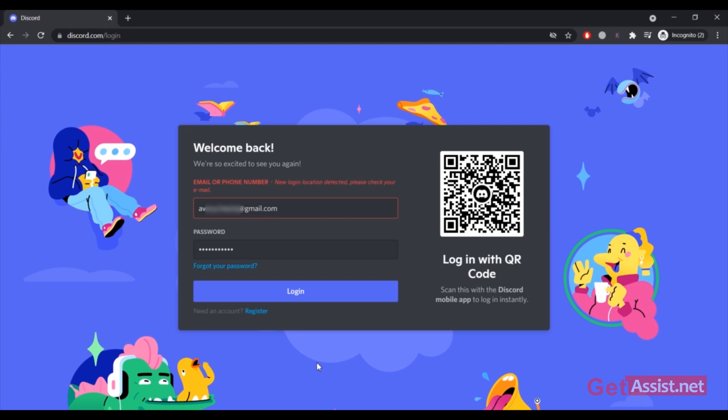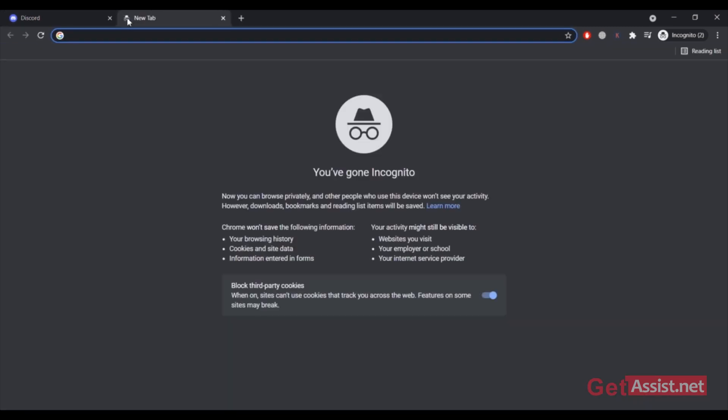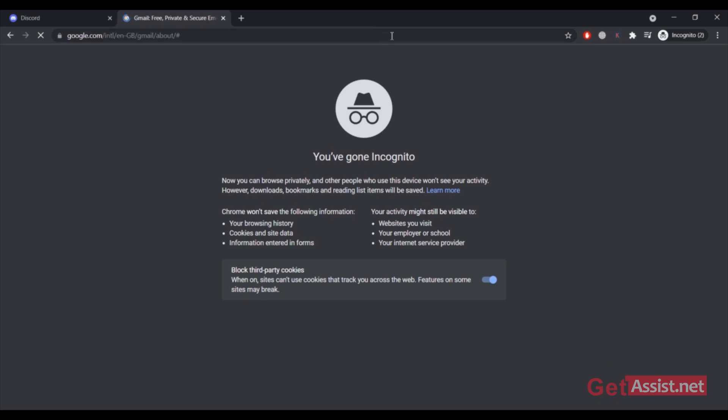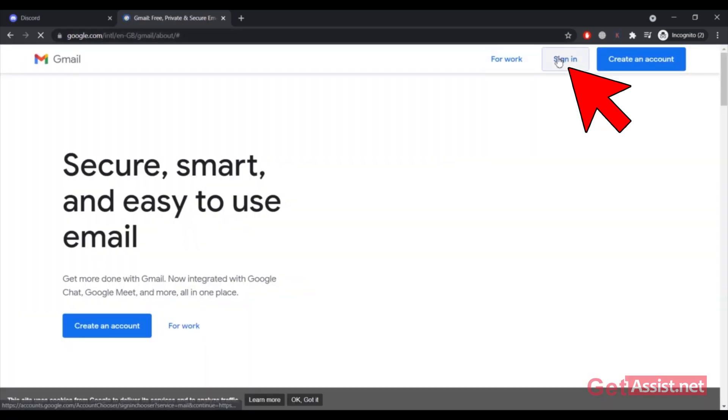Now I'm gonna go and login to my email account, that is Gmail account. In a new tab I'm going to login to my Gmail account and see what message or email I have received from Discord.